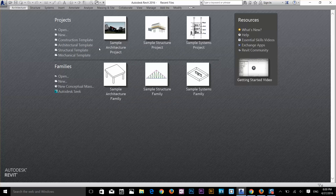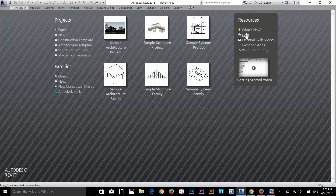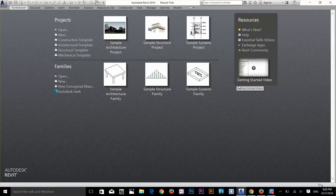The difference between projects and families is that a project is a complete drawing, while a family is just an object you create and then use in your project. For example, you might create a table as a family and then bring it into your project file. On the right you also have a resources menu where you can access help and skill builder videos — some great getting started content is available there.